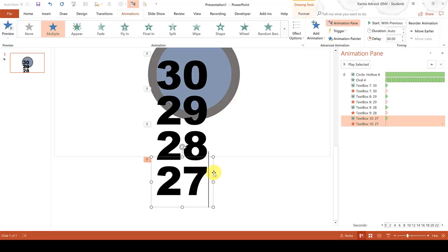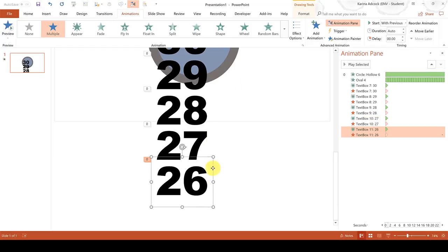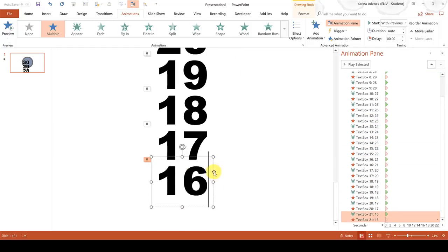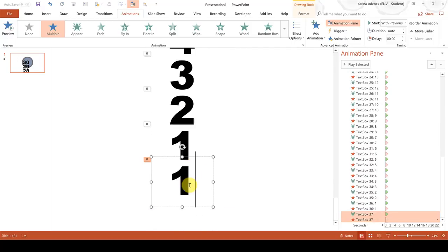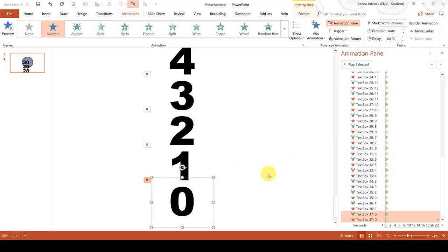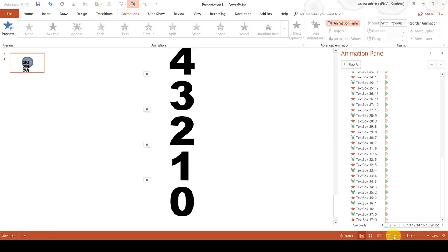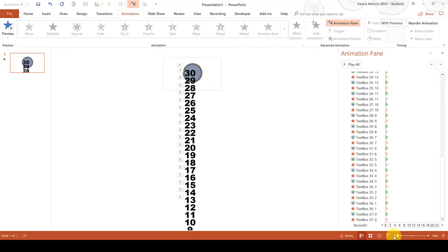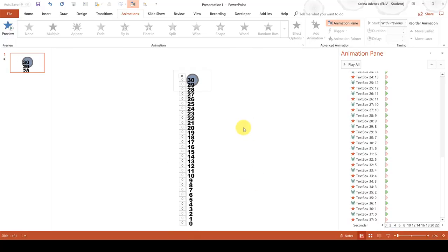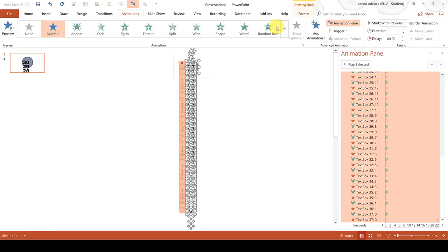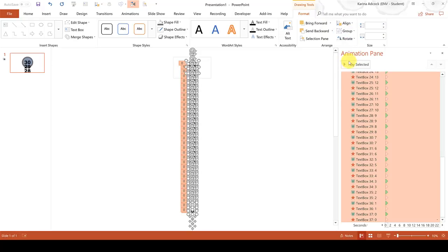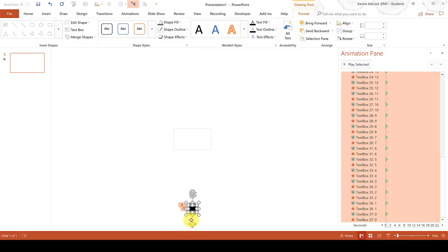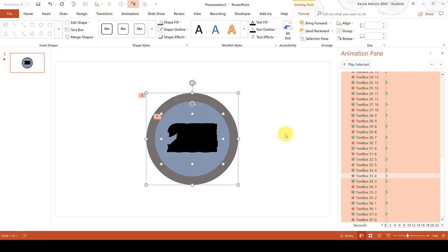I am going to fast forward through this part of the video. And then once you have gone all the way down to 0, zoom out until you can see all of the numbers. Then press Ctrl-A to select everything and go to Format and Align and Align Center and then Align Middle. Then move all of the shapes so they are back in the centre of the slide and zoom back into the slide.